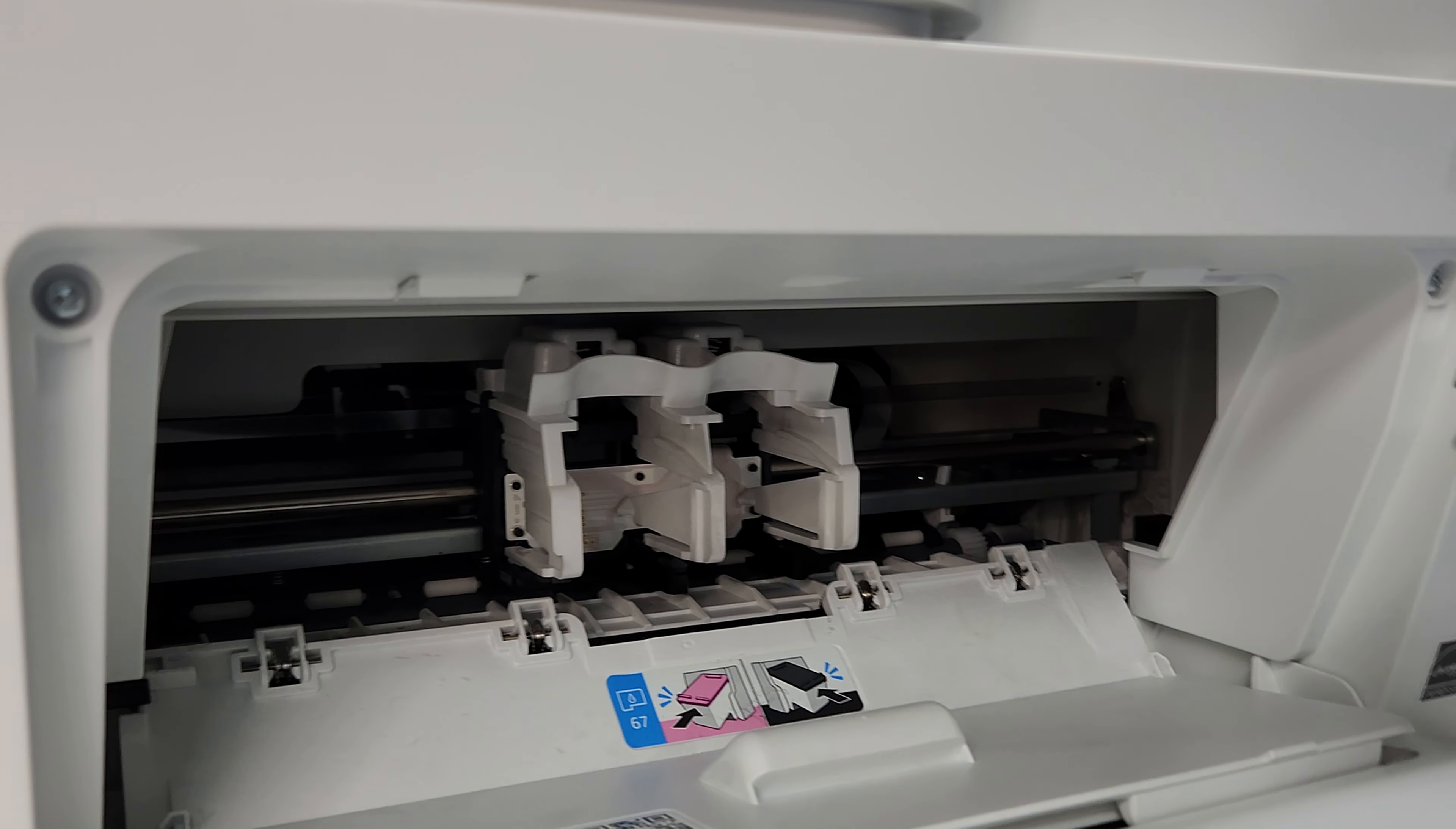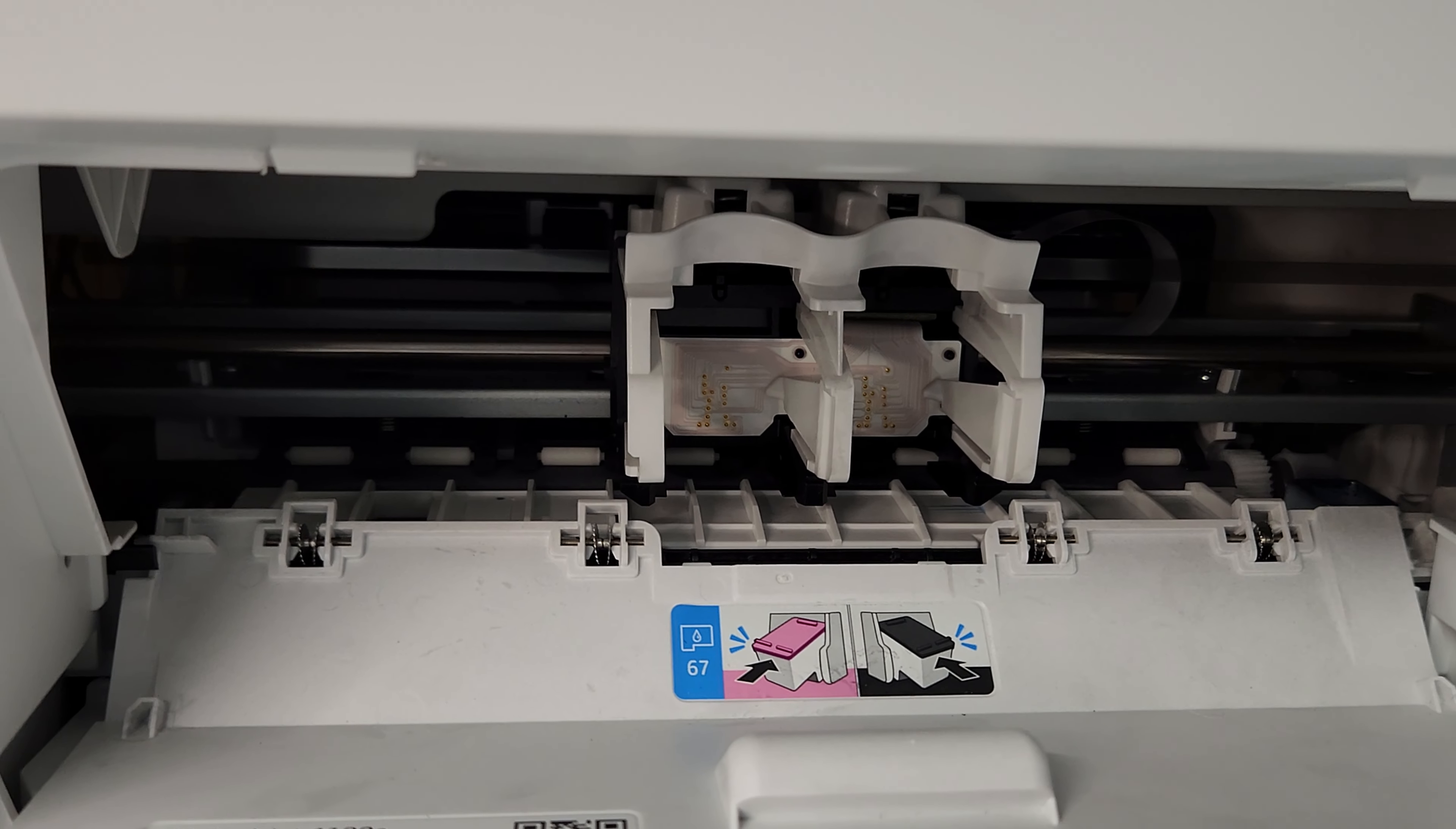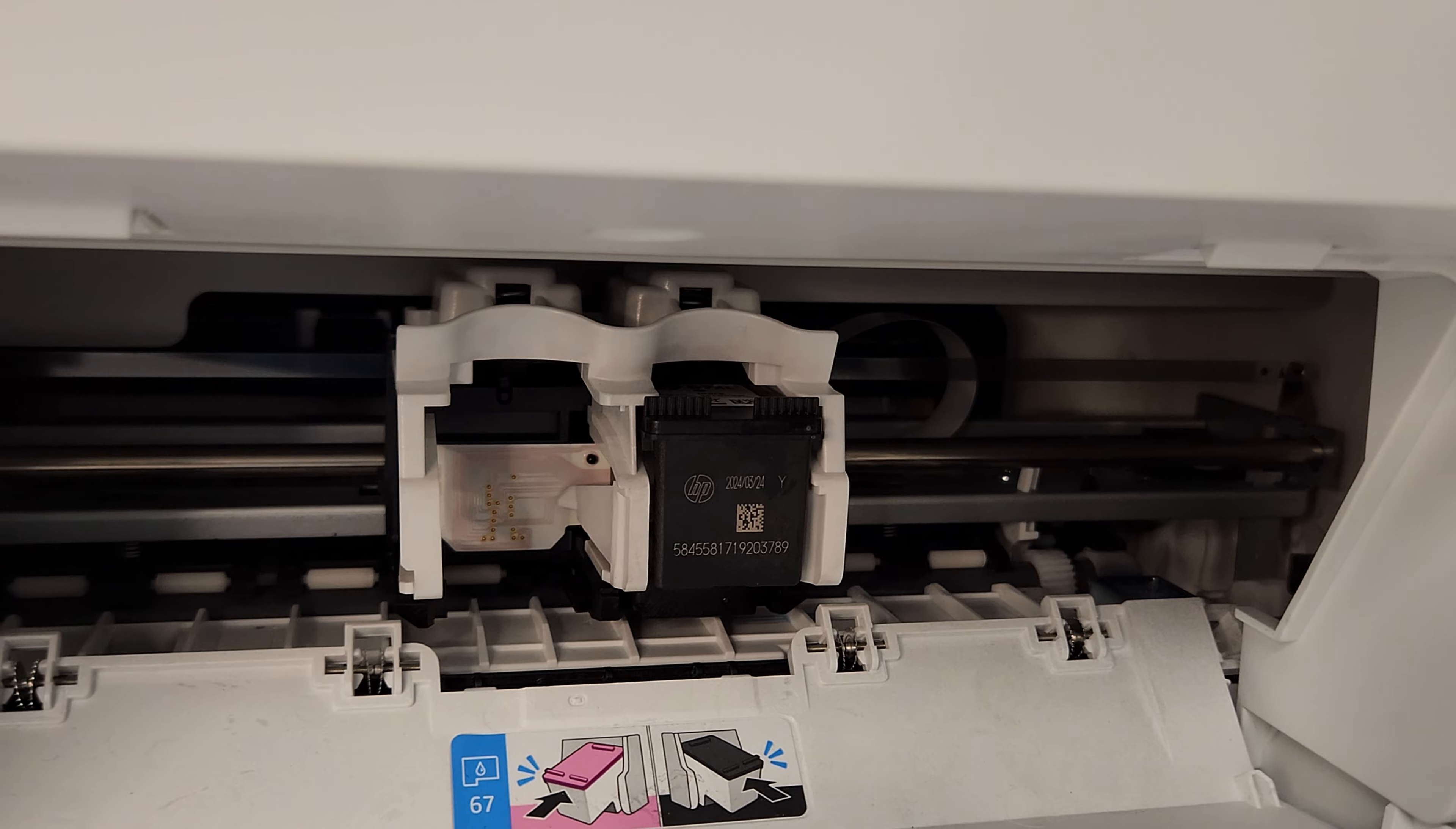We're going to put the cartridges back in. Let me just double check which one goes where. The black goes on the right, like that.